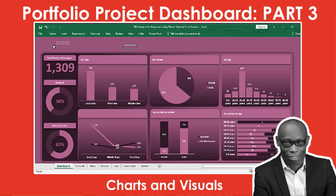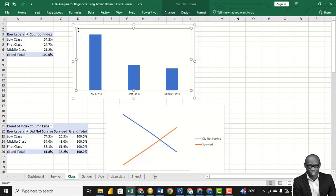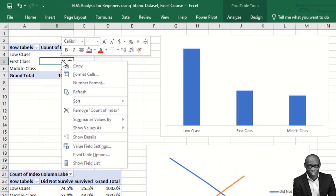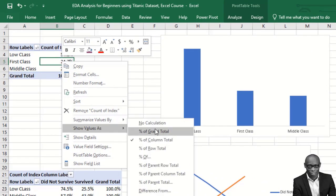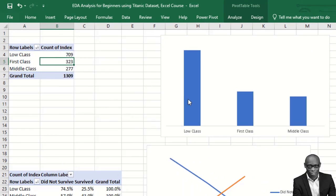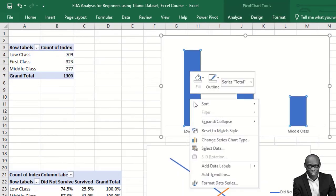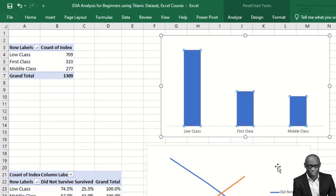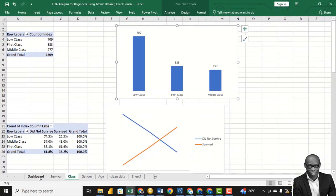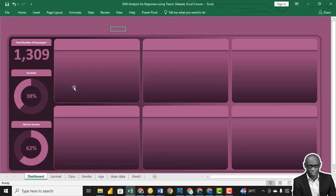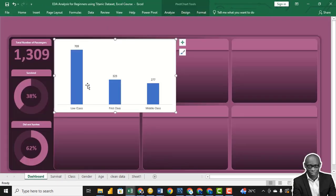I want to bring in the class chart first. Come to that chart, convert the values to numbers (no calculation), add data labels, then copy it with Ctrl+C. Go to the dashboard and paste it here. Make it fit into this workspace.